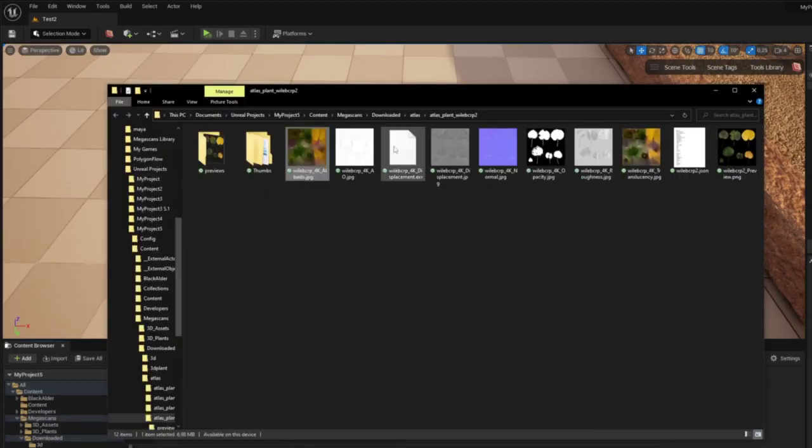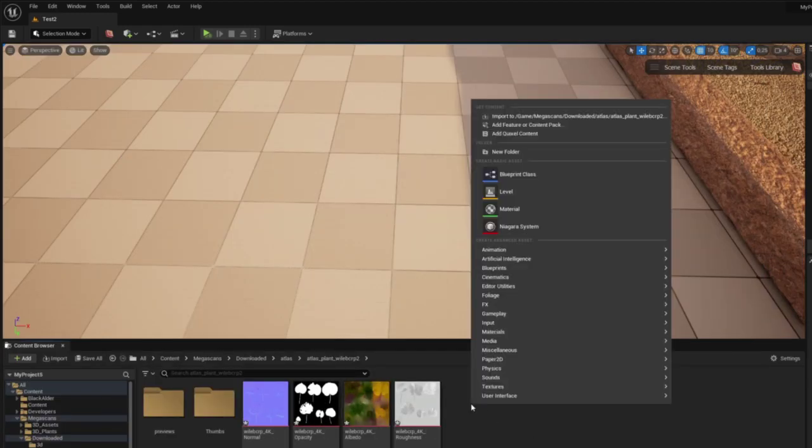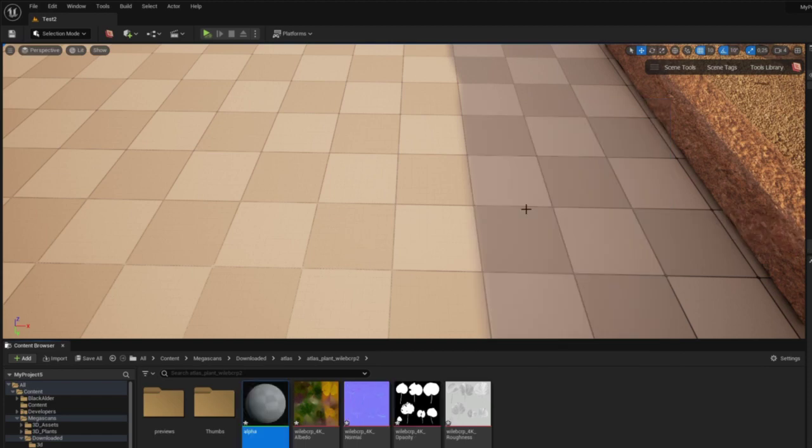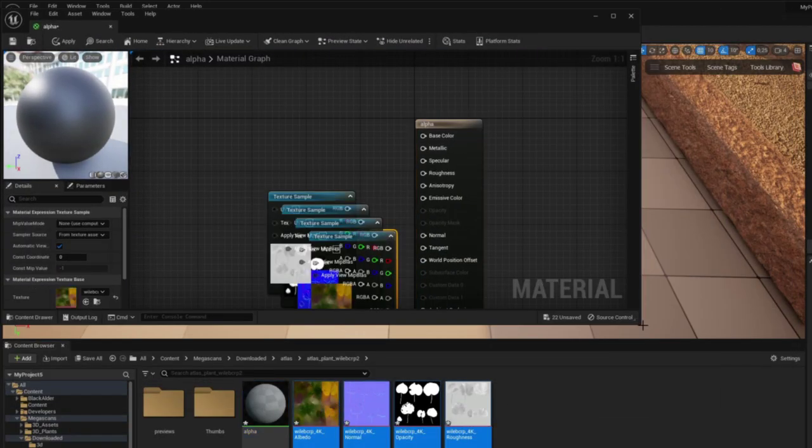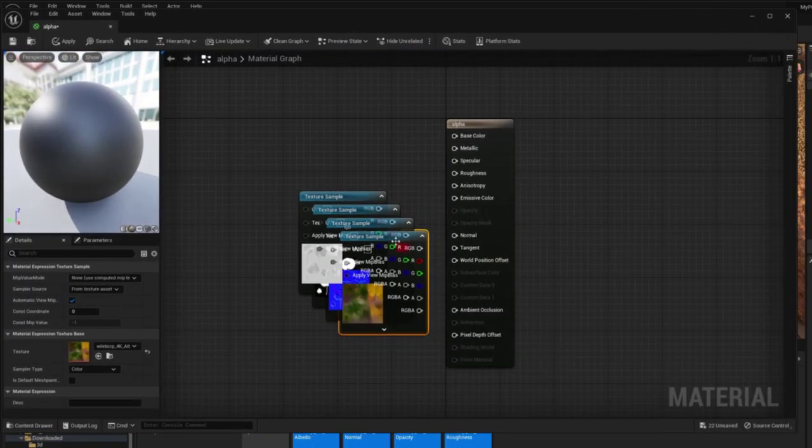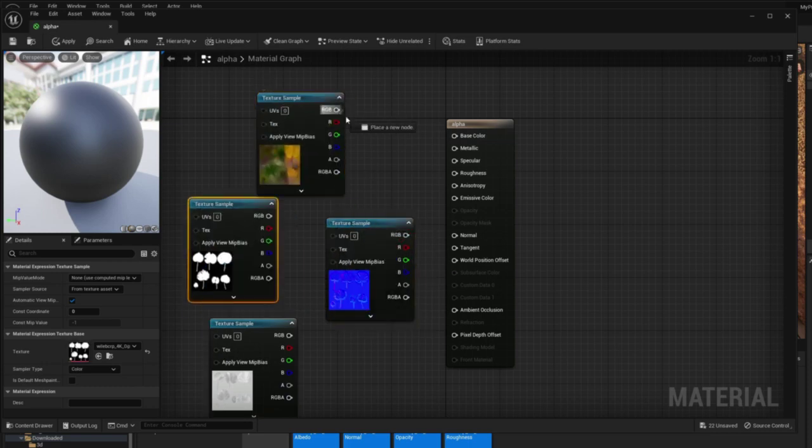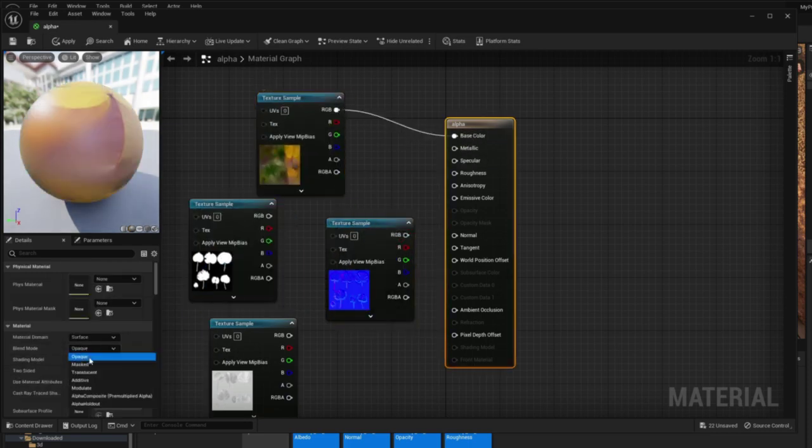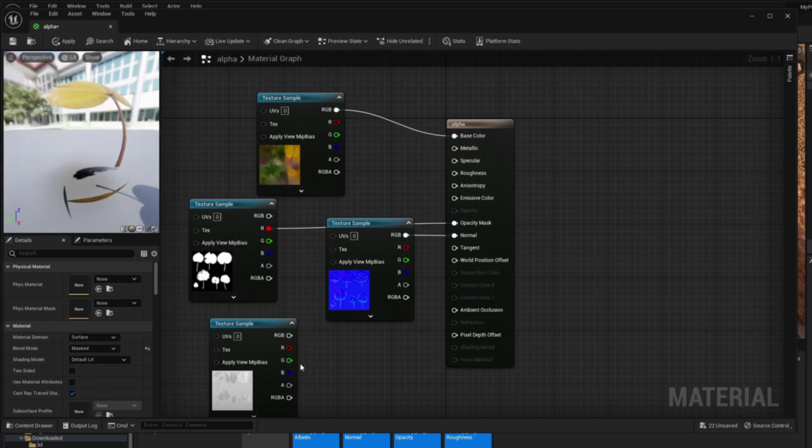I found the atlas of leaves which I liked in the Megascans library and then manually imported into Unreal Engine. I first had to set up the material by connecting the different maps to the correct channels in the material graph. I followed the tutorial which was available on the Polygonflow YouTube channel.